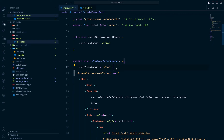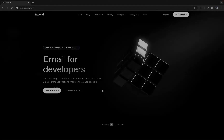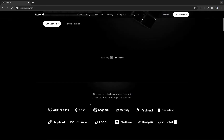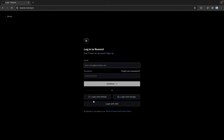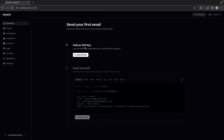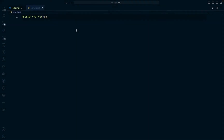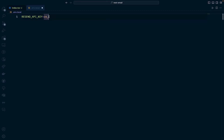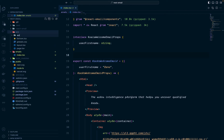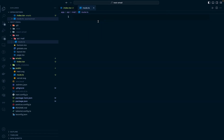The next thing we're going to do is create an API that can send this template to our users. Inside the app folder, I'm going to create an API folder and inside that a 'mail' folder with a route.ts file. This is where we're going to write our API. You can also go into the Resend Next.js documentation and first install the Resend library.